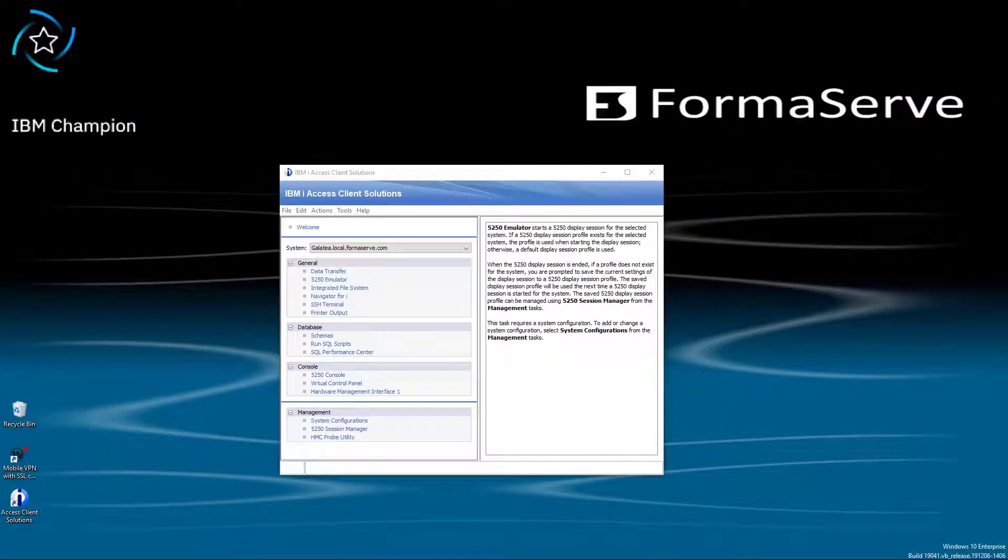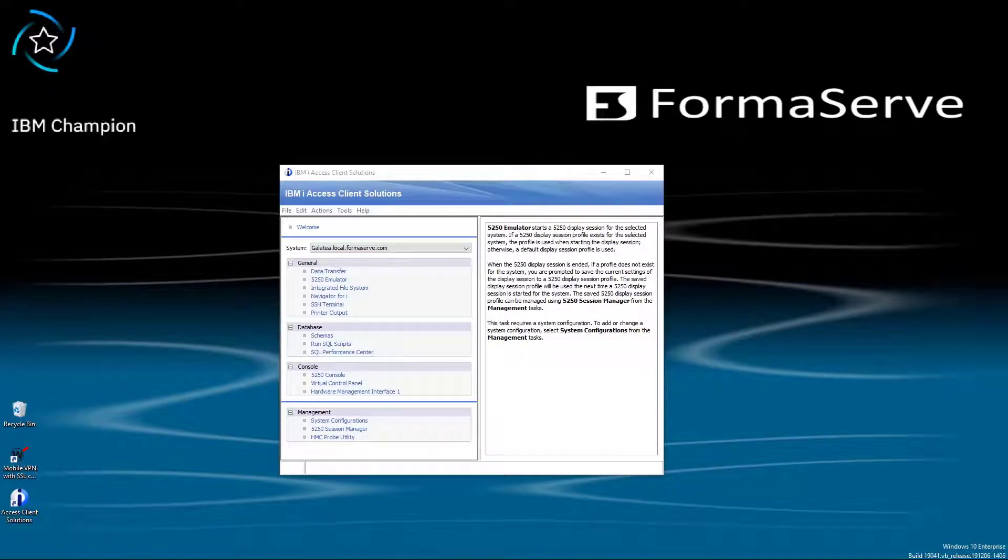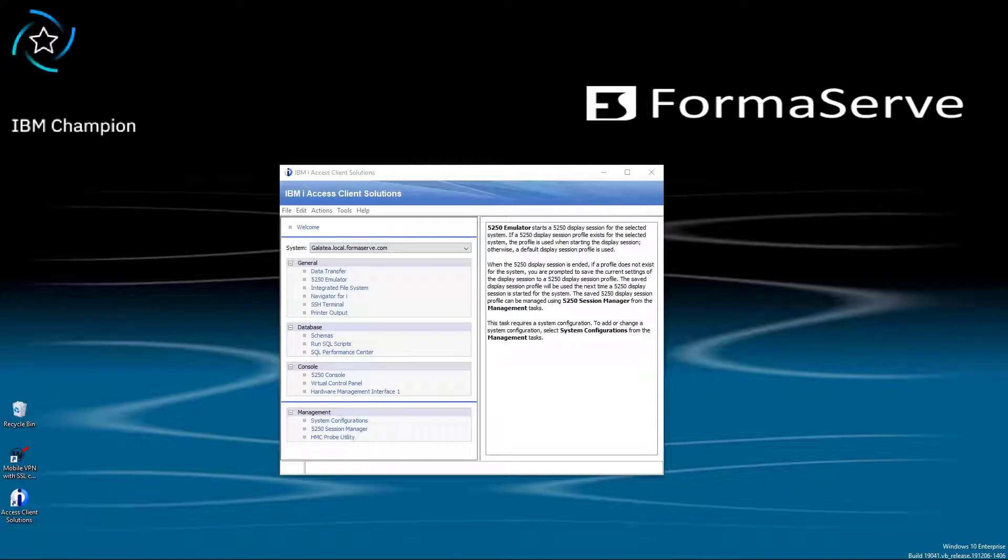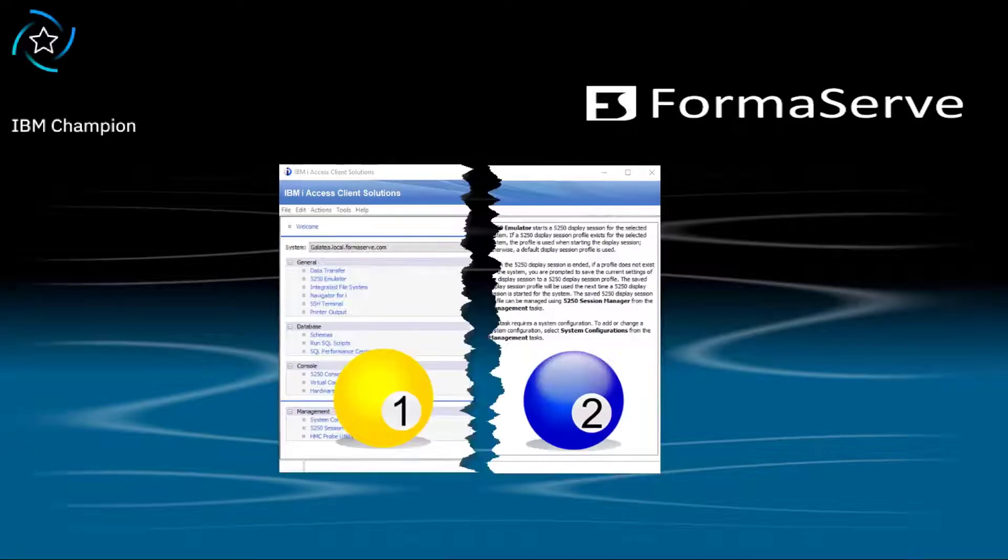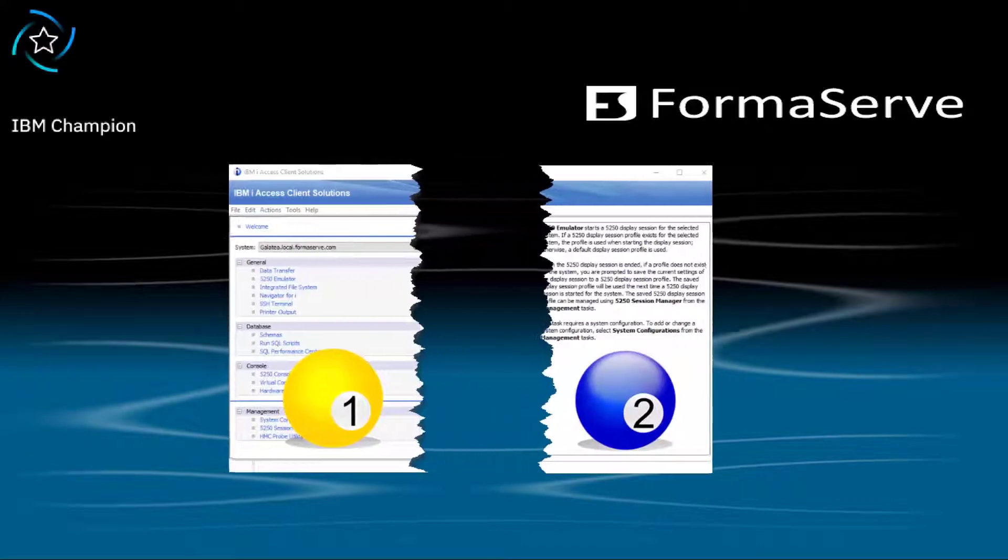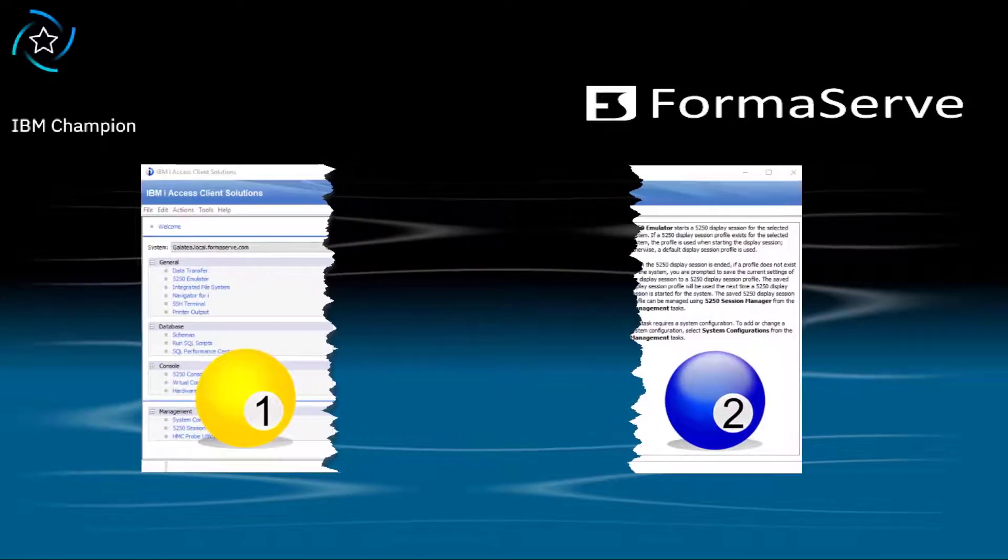Now we have decided we want to go down the ODBC route for our applications, what do we need to do? Before we go any further, we need to install the ODBC driver for my PC running Windows 10. The ODBC driver is part of IBM ACS, Access for Client Solutions package.